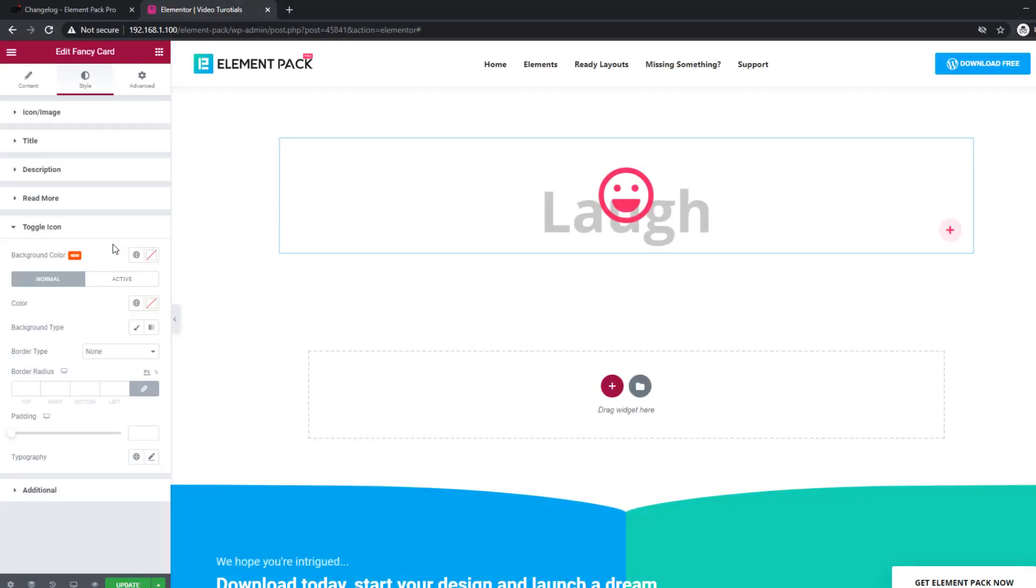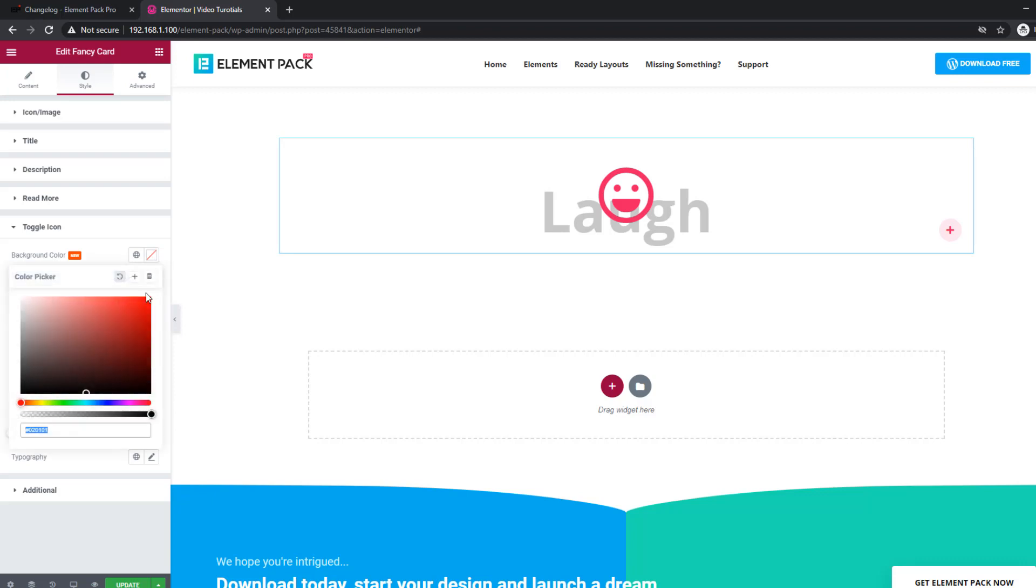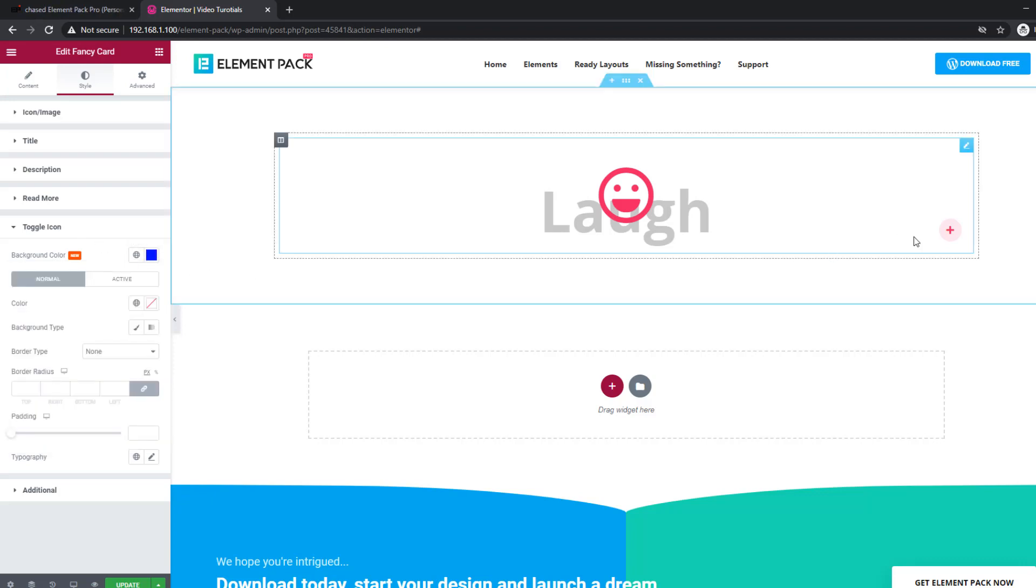ElementPack added a toggle active background color option in the climax skin for the fancy card widget.